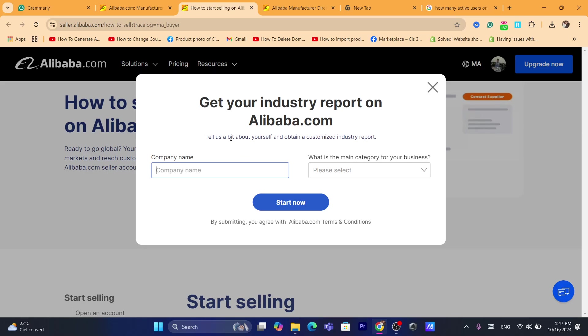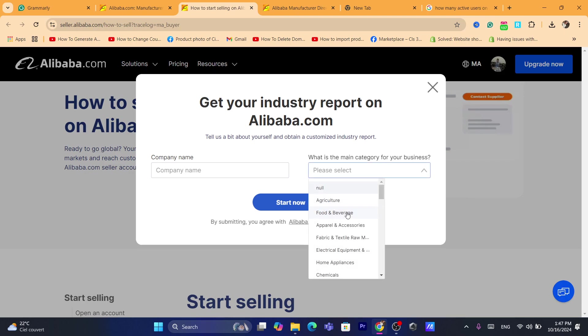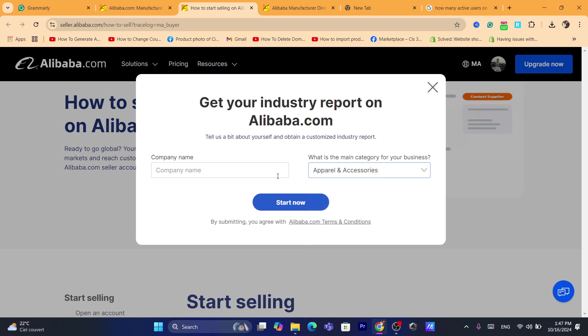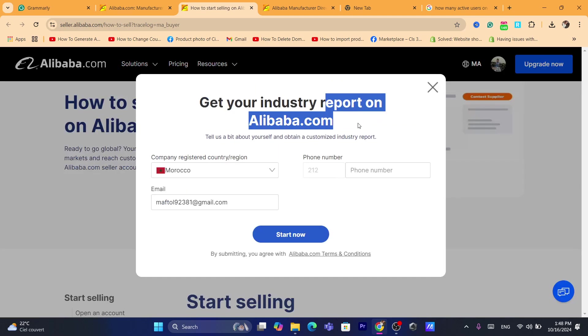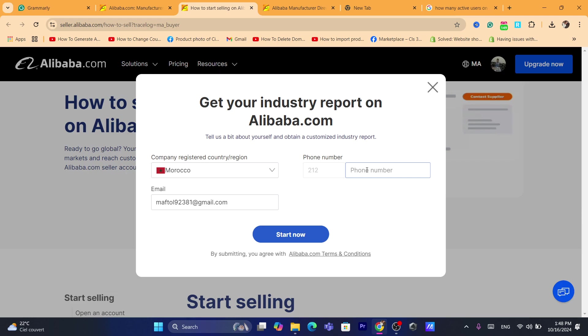It says, tell us a bit about yourself. Now here's the main category of your business. For example, if it's food or home, electric equipment, like accessories, you can check that. And here's the company name. Now after you enter here the company, click on start now. And here it says, get your industrial report on Alibaba. You will have to enter here again, your phone number. And they will contact you.